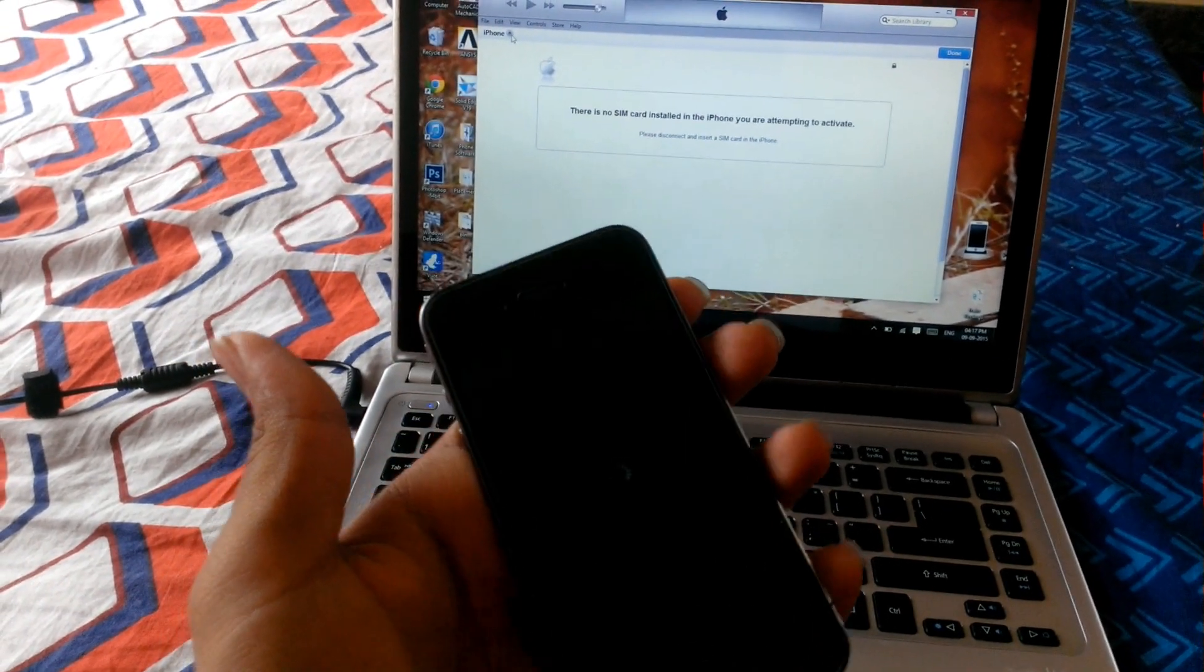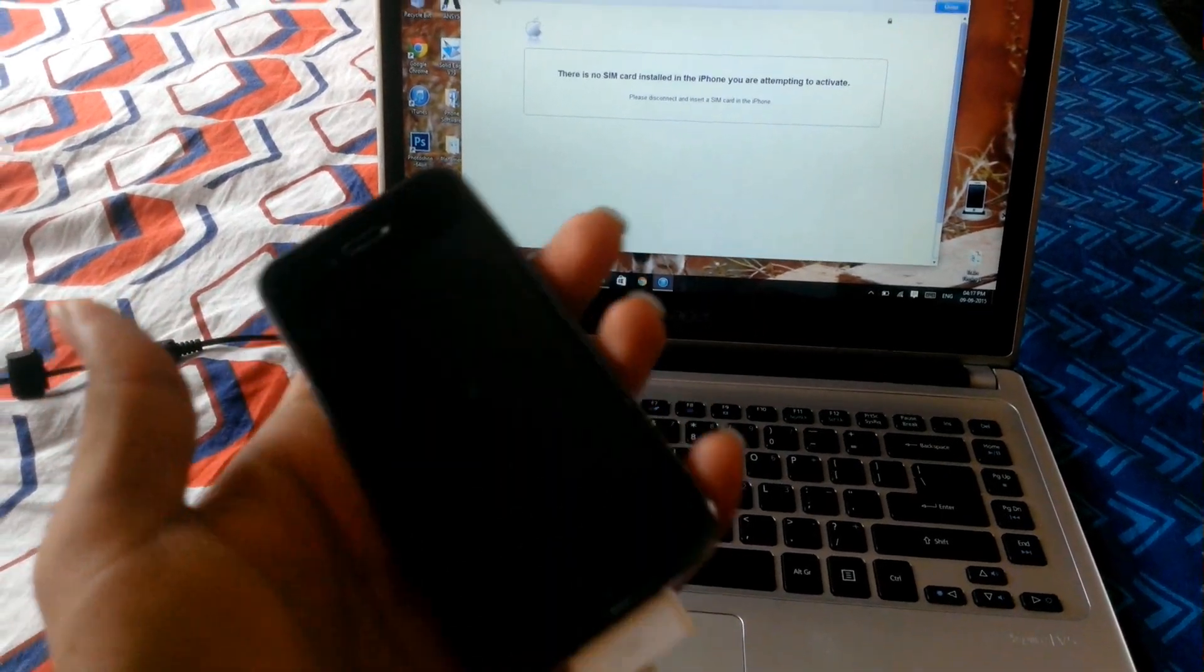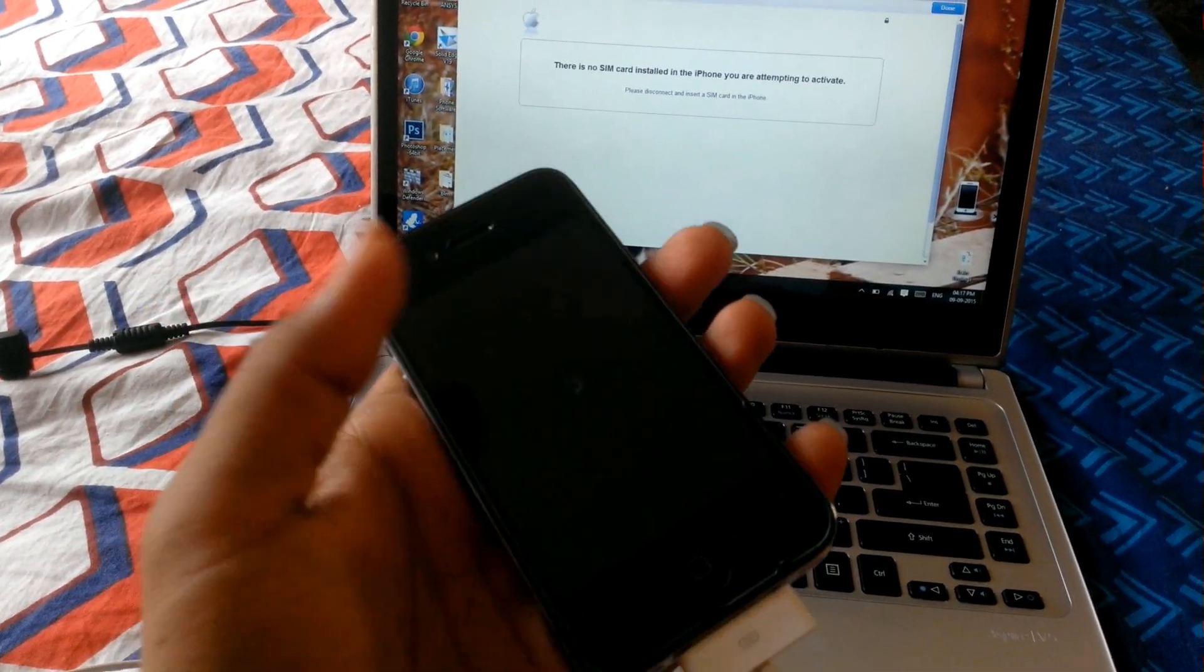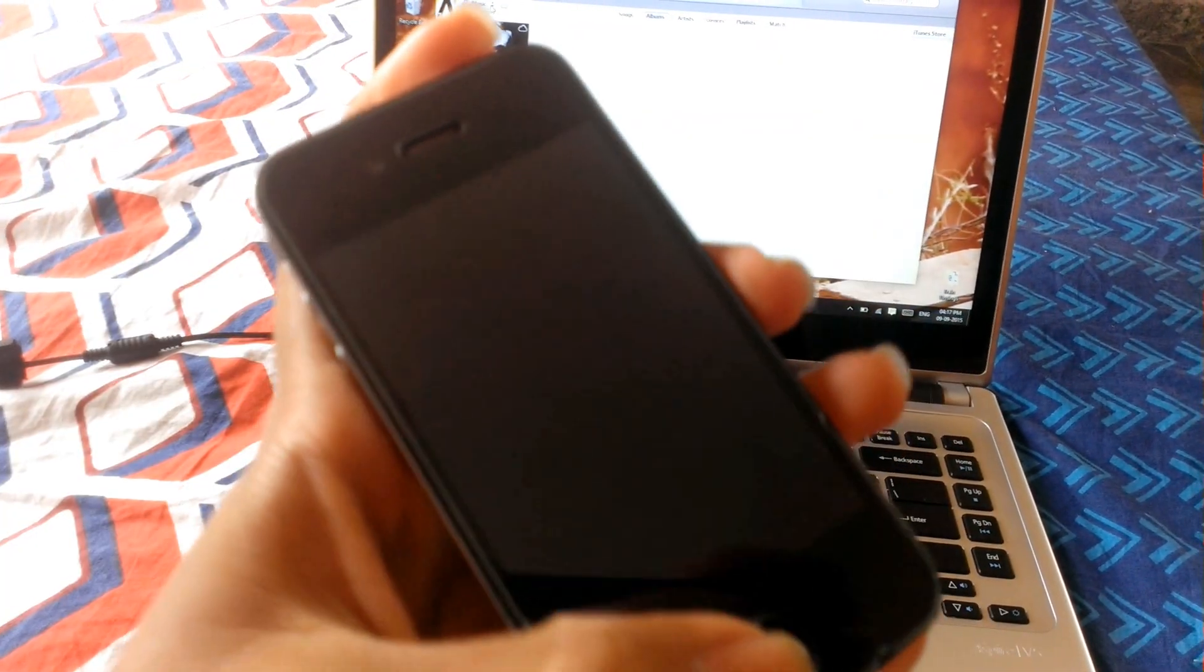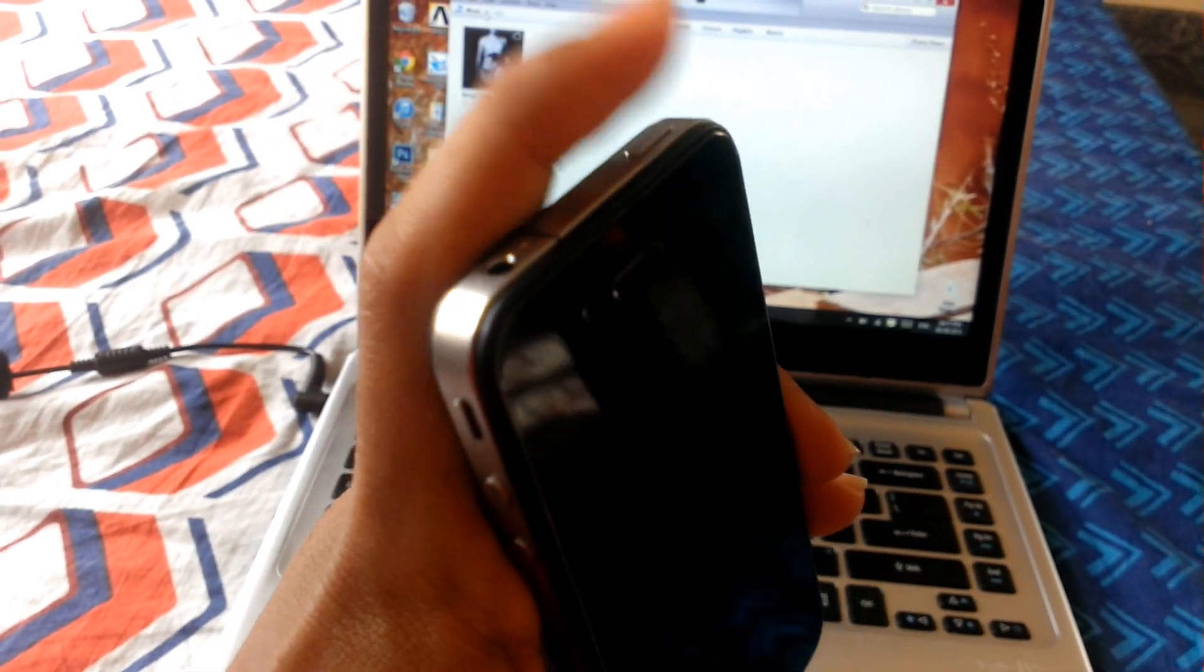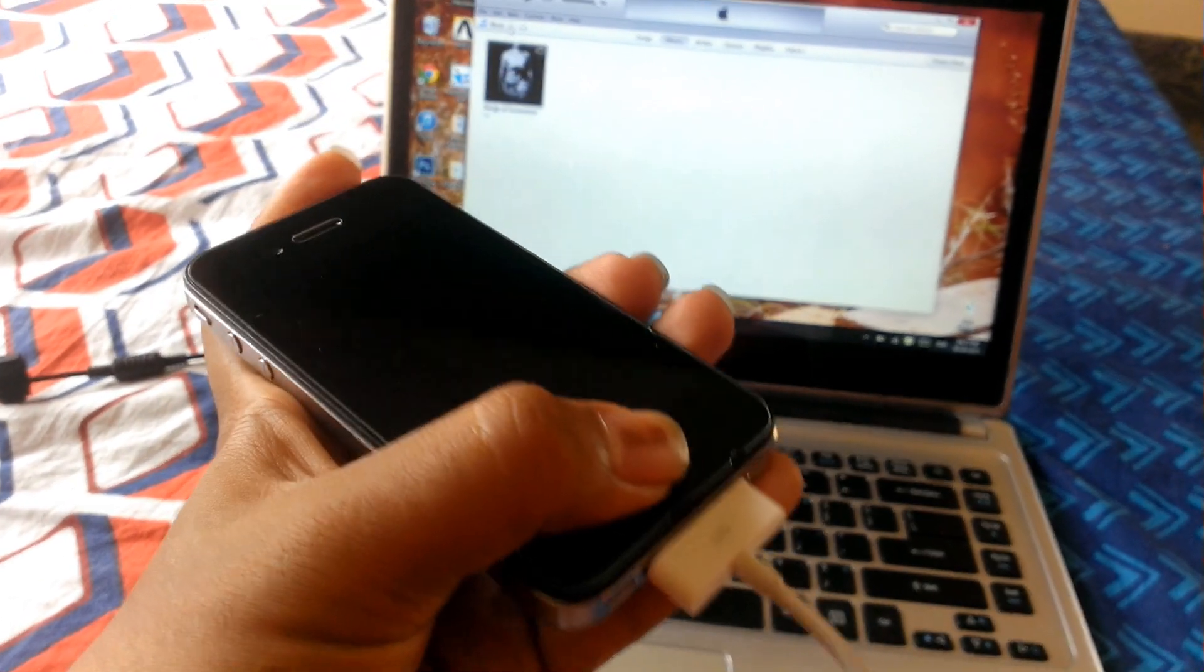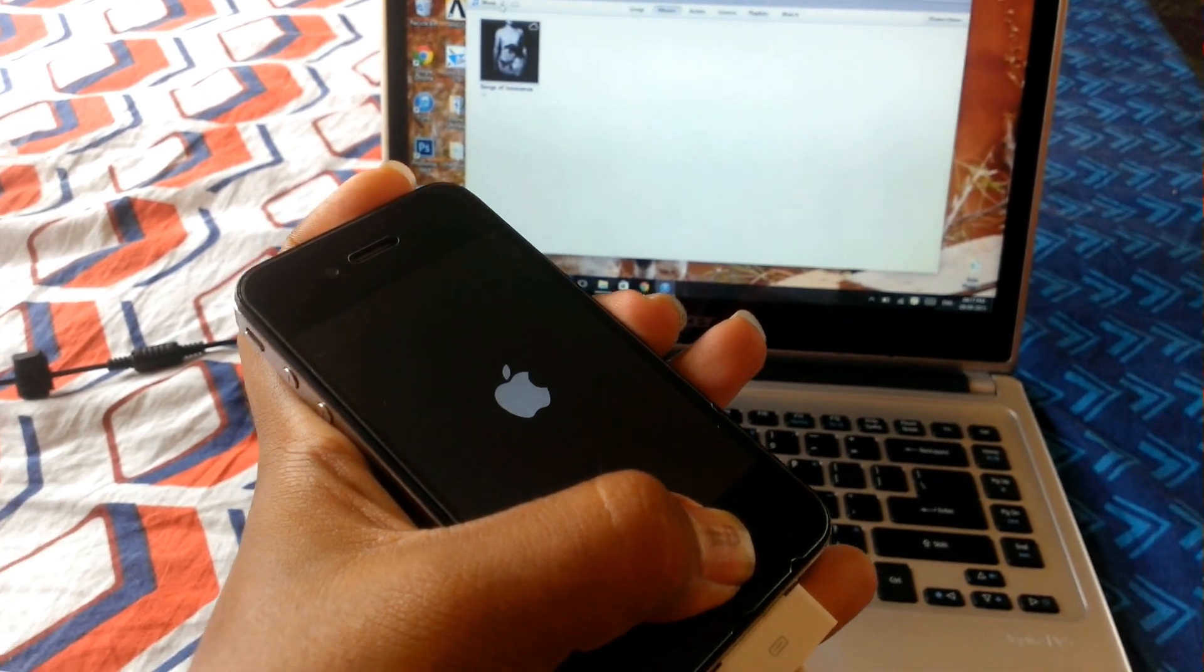So first, turn off your iPhone. Once your iPhone is turned off, hold the power button and the home button together. Keep holding until the Apple logo turns off.